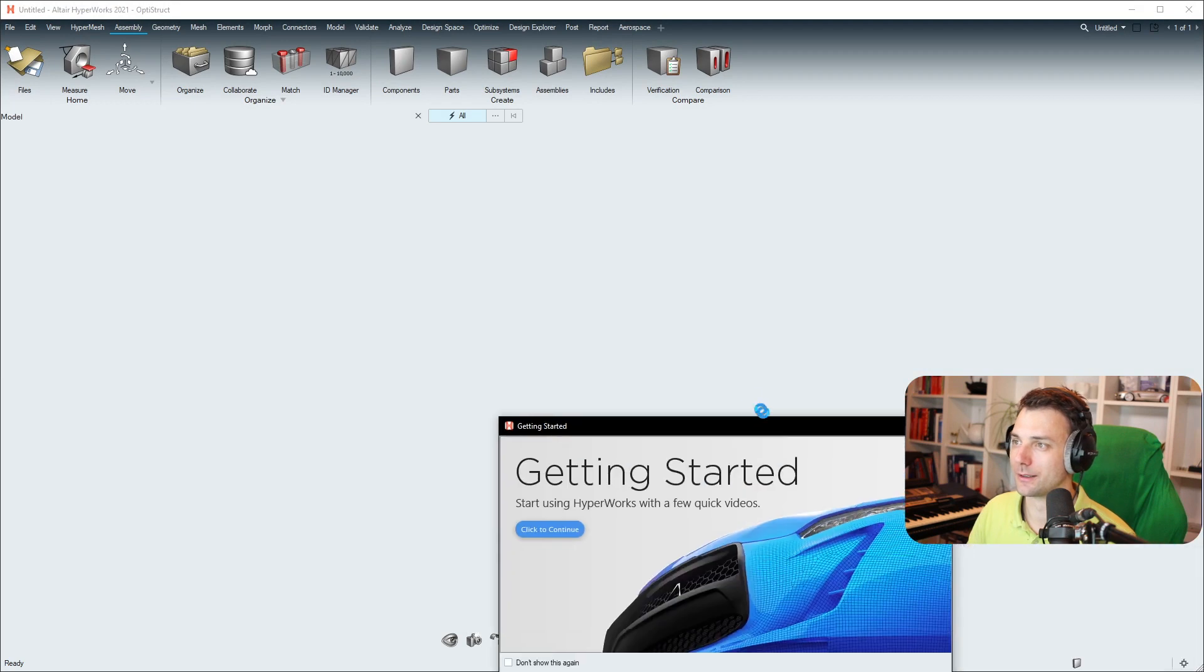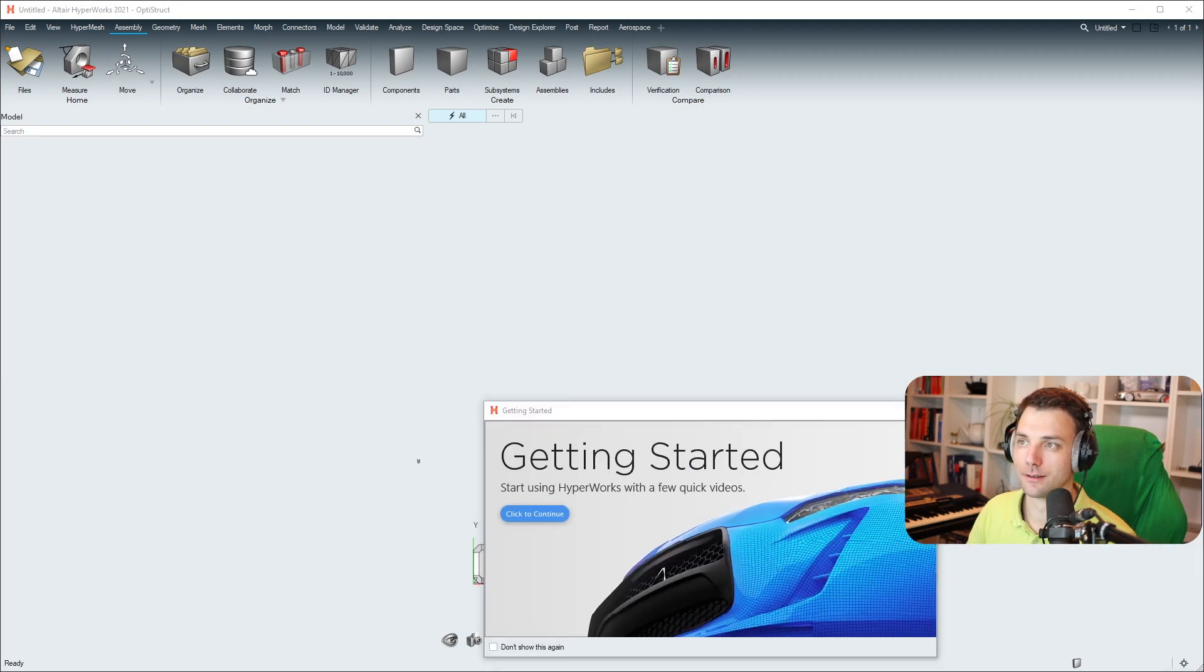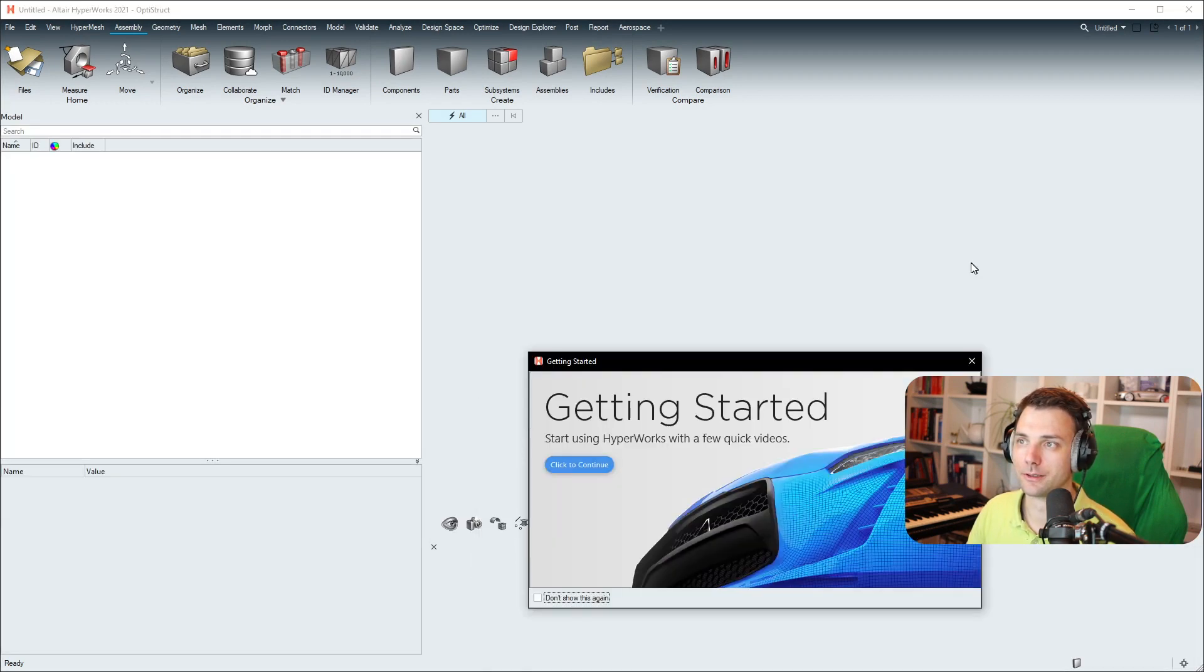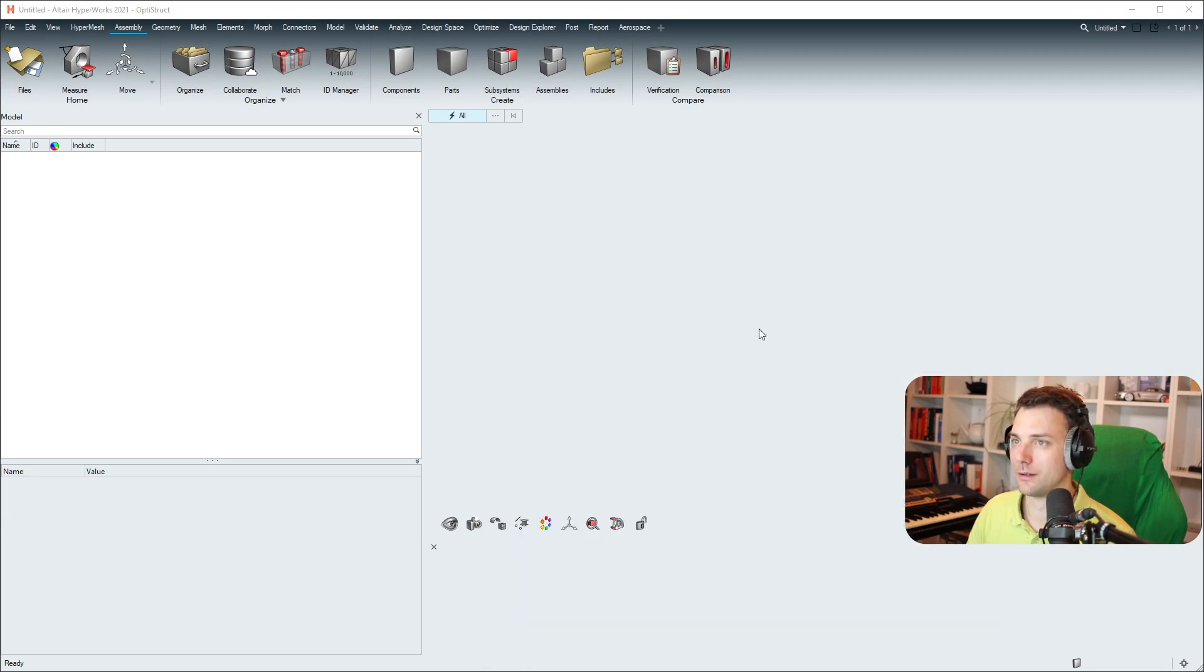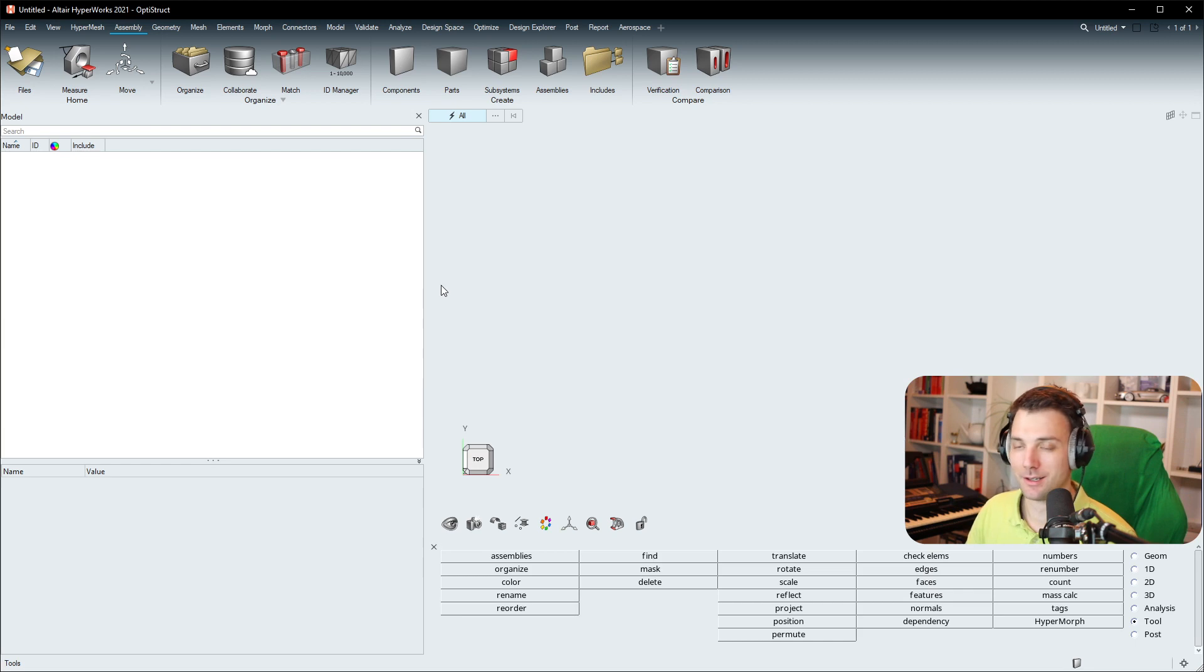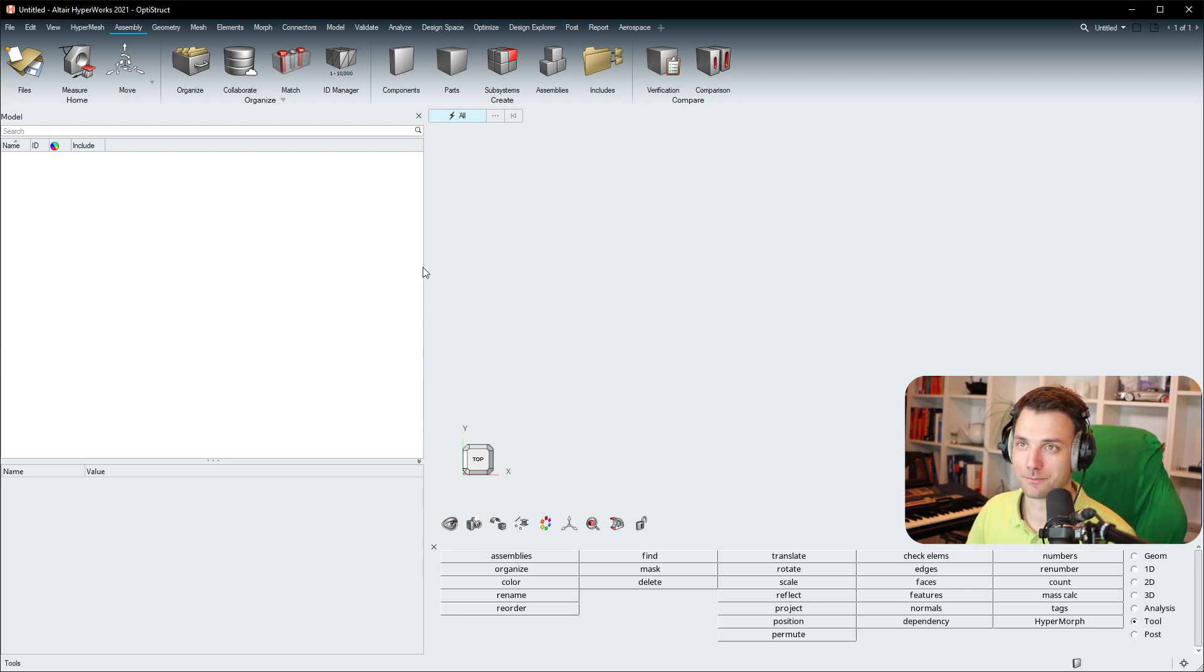And boom, there you go. No more expiration messages. Easy as that. Good luck folks, all the best, and until next time.